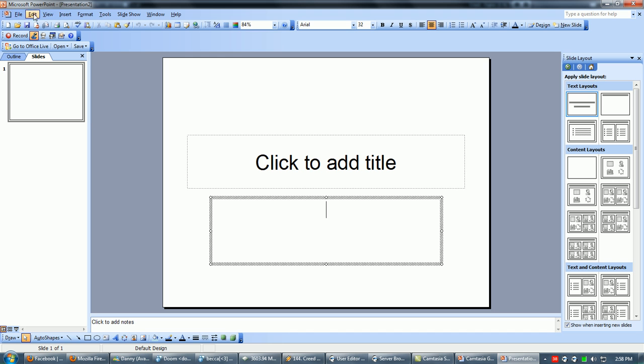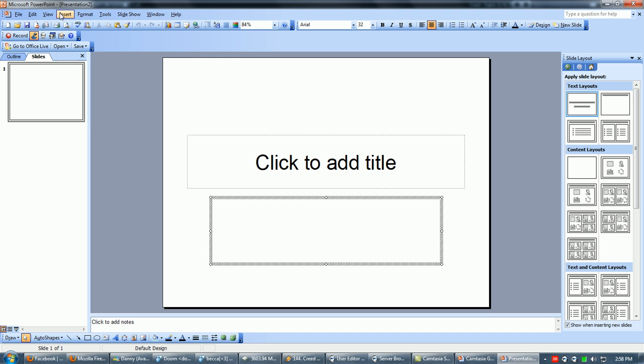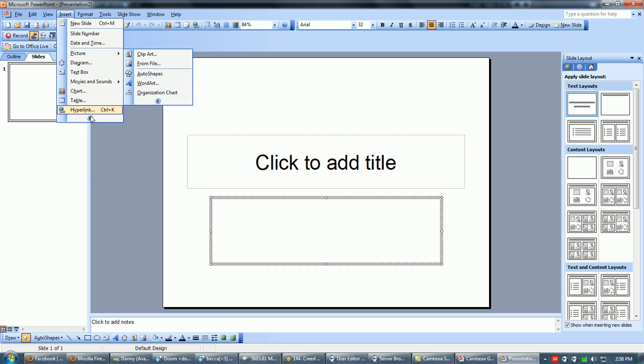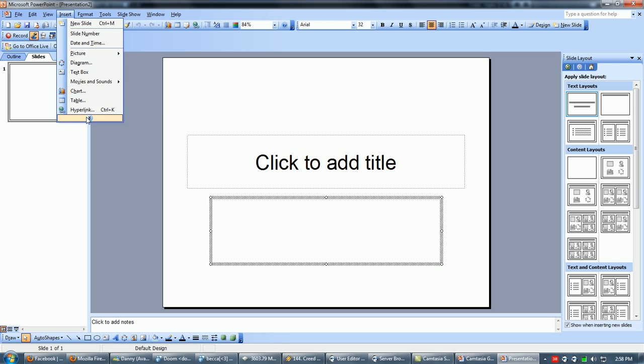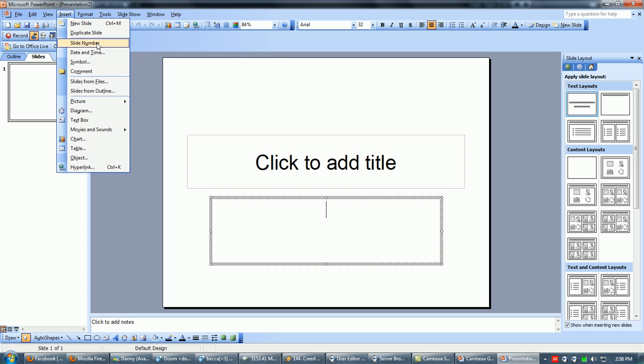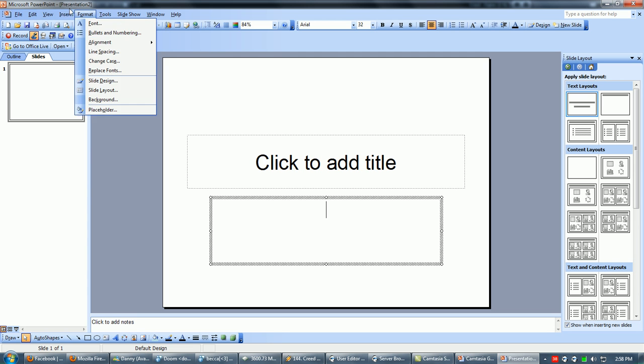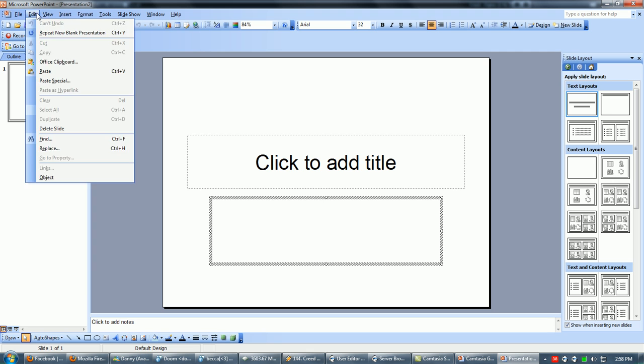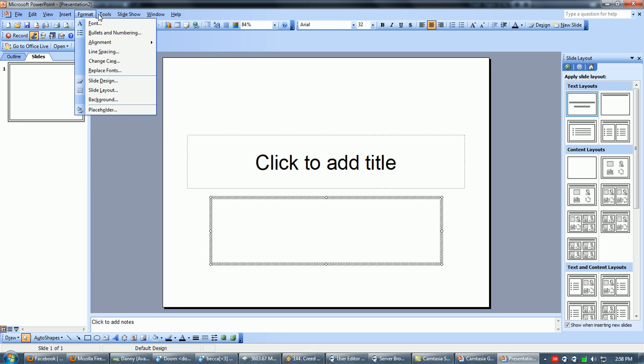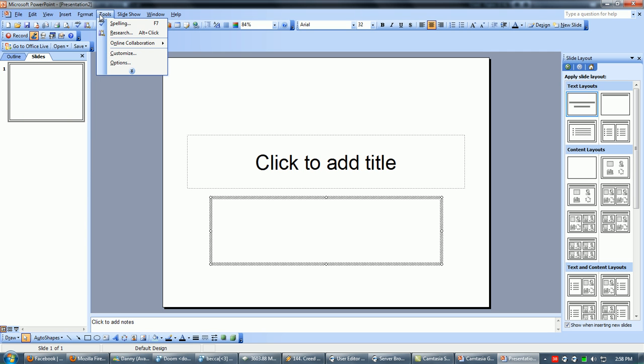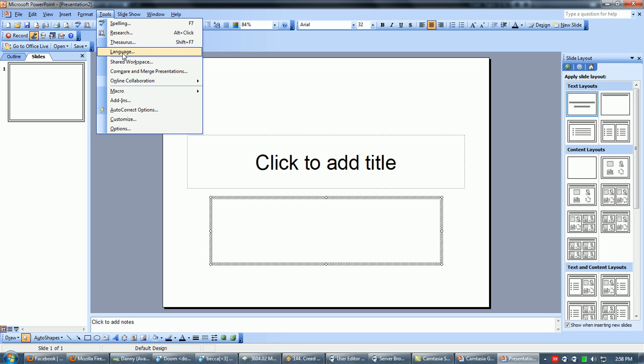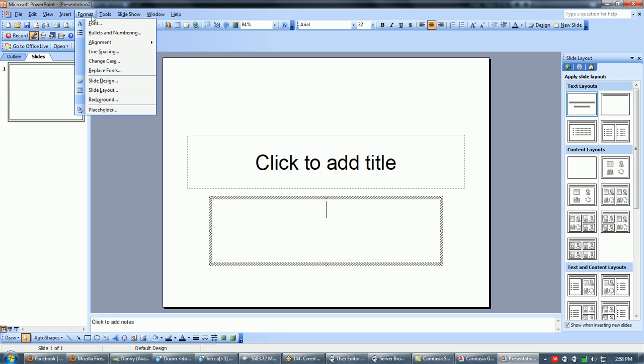You can add pictures from going into insert picture from clip art or from file. You can insert text box, charts and all that. Slide numbers and all that are easy stuff. Everything else is basically advanced. Simple tutorial here.